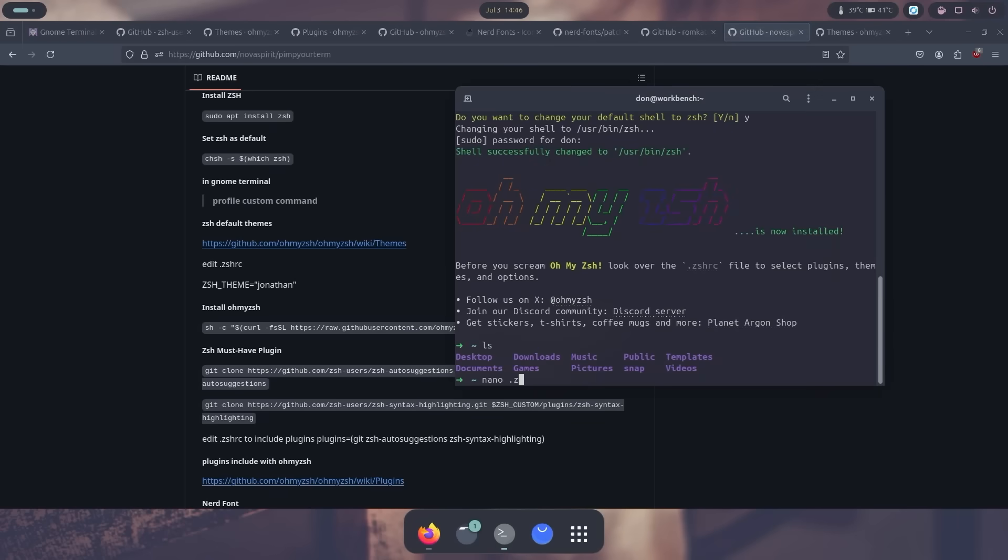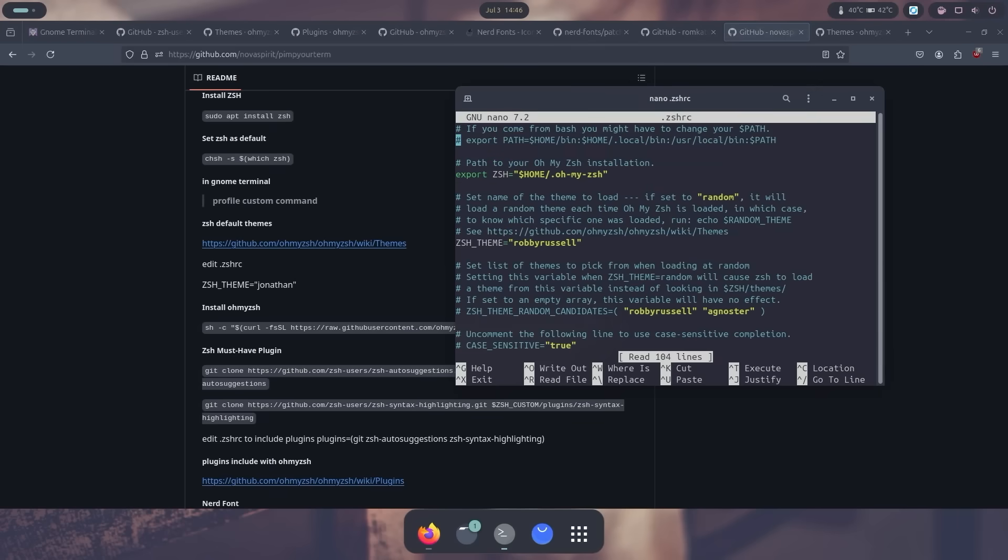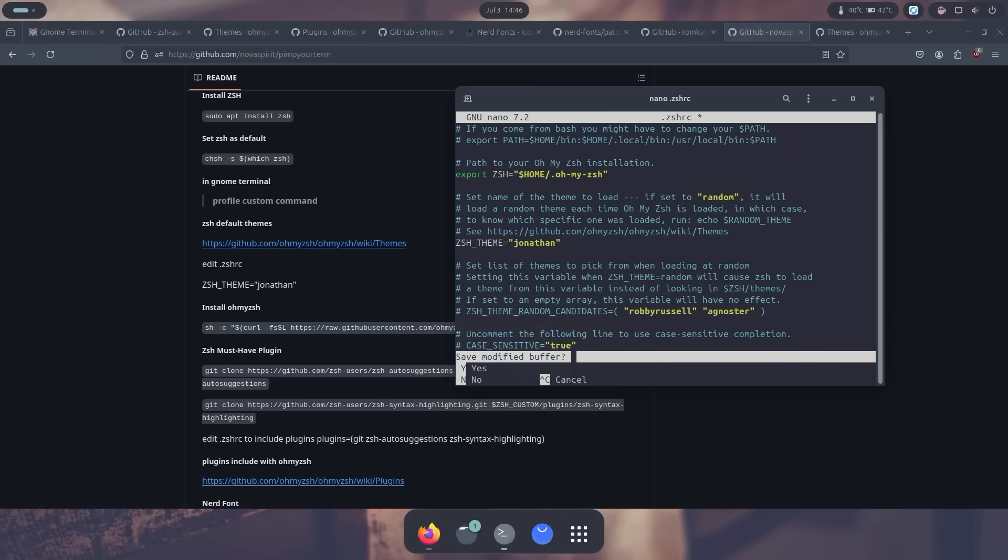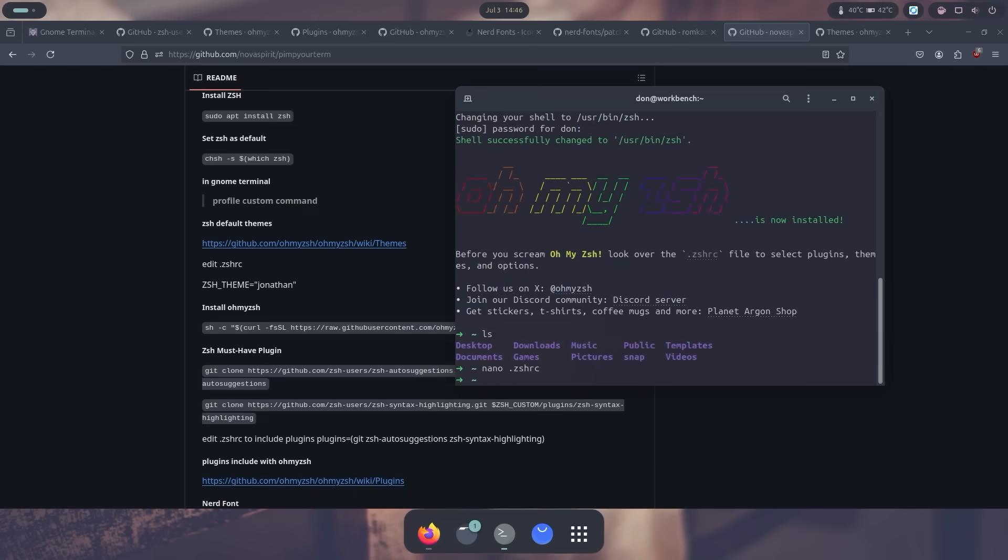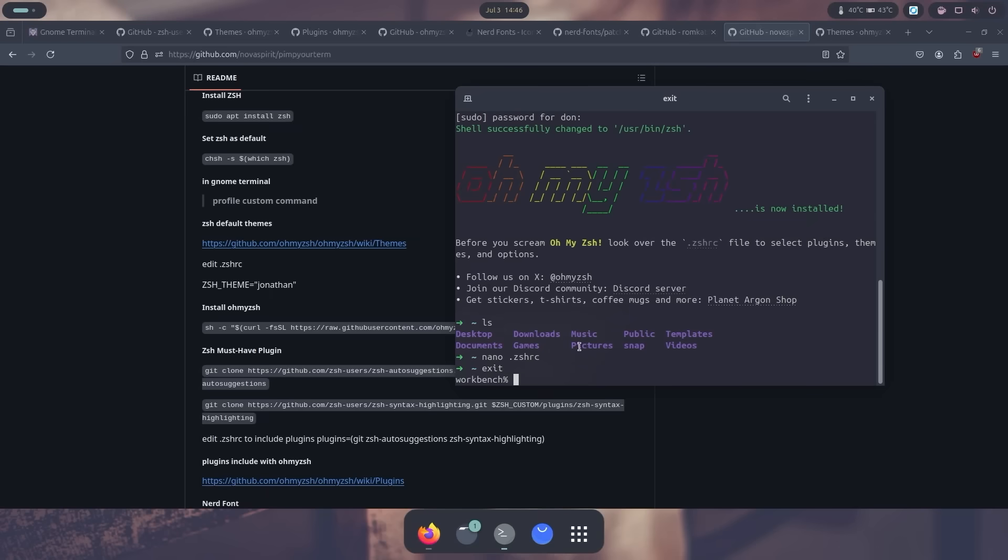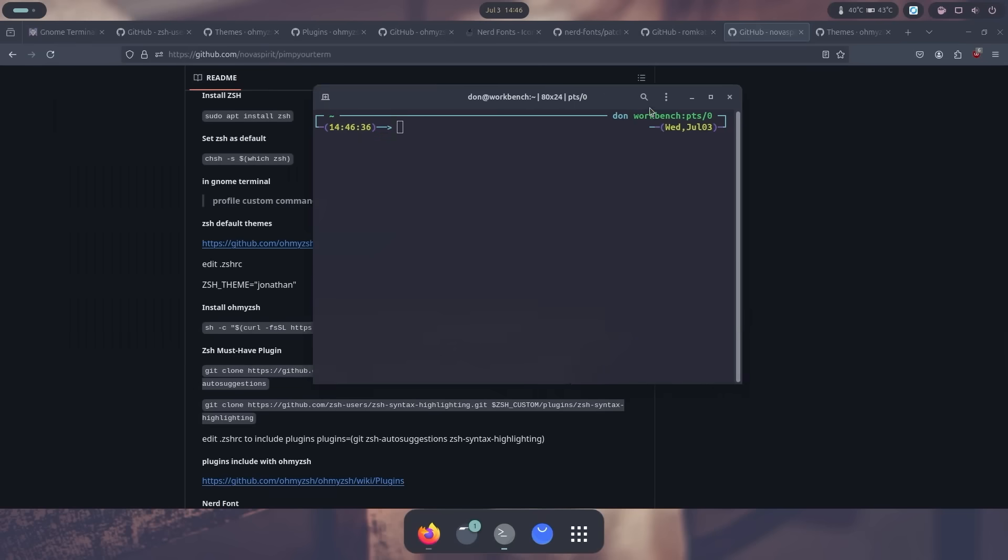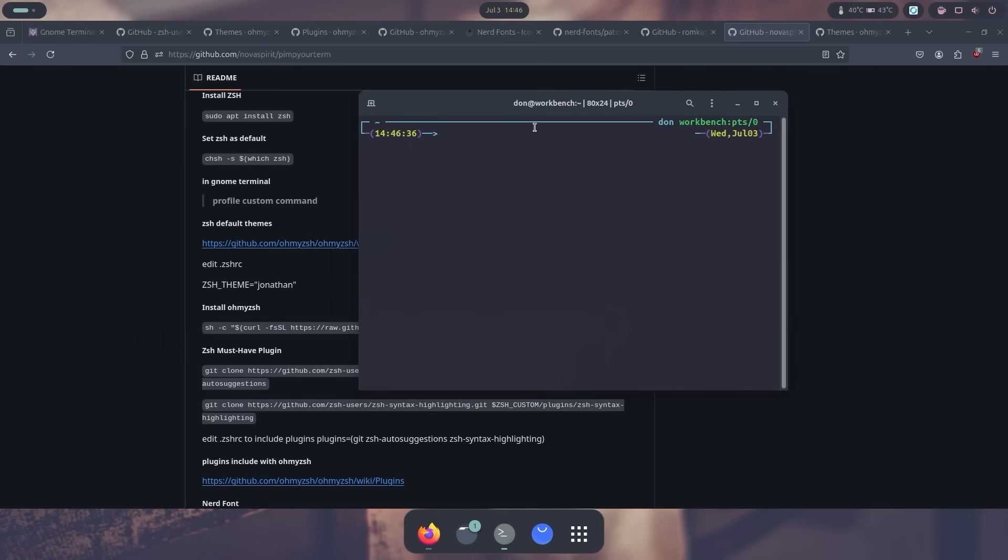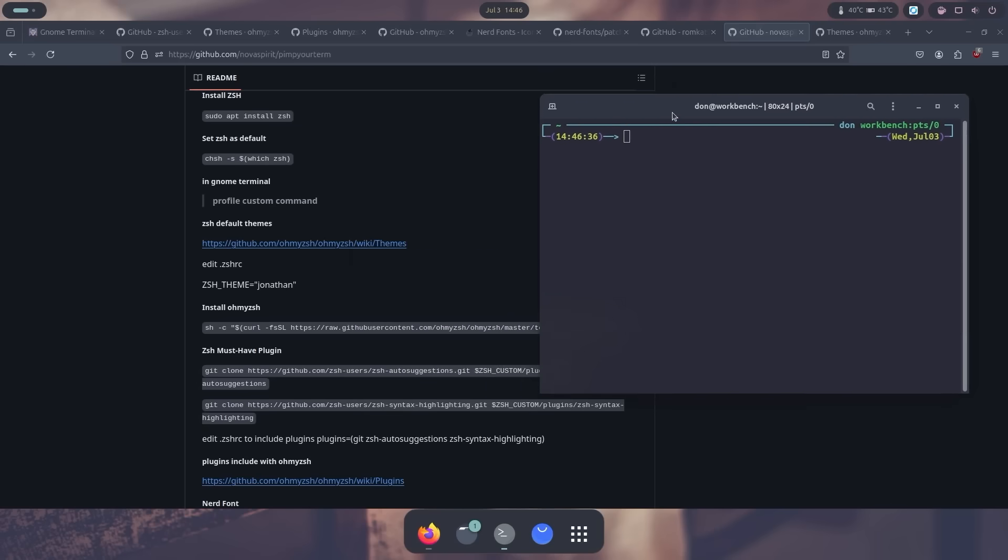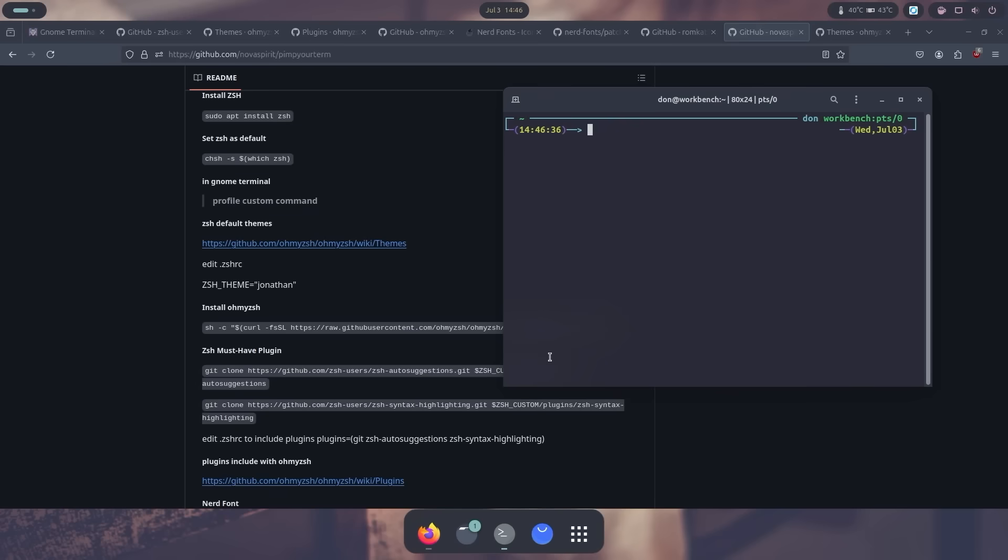Save that. And if I exit this and reopen it again, it should now have our new theme in place. Now we're not going to be using this. I was just showing you if you want to stop here, it's fine because it does have some default themes into Oh My Zsh.